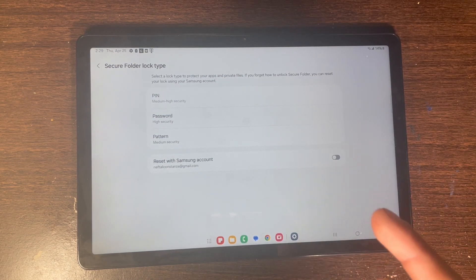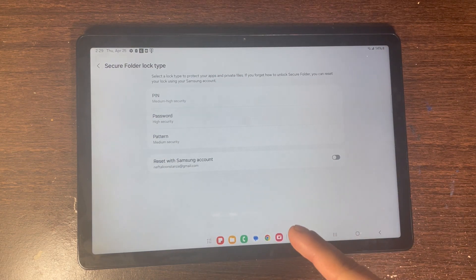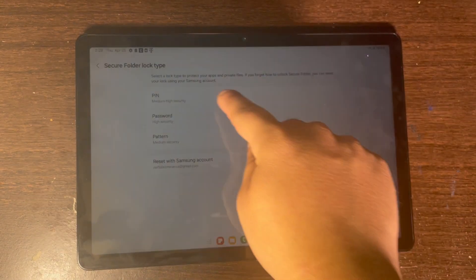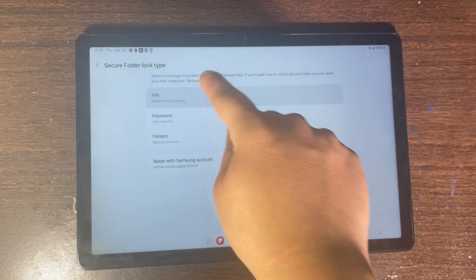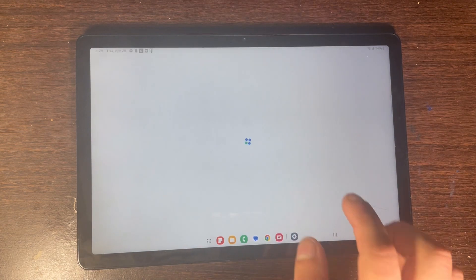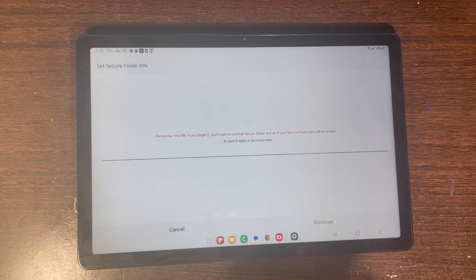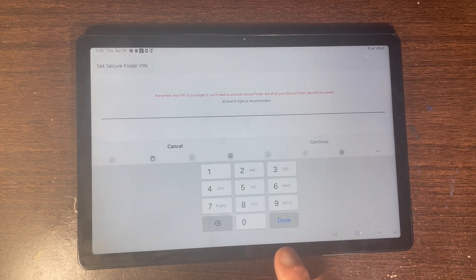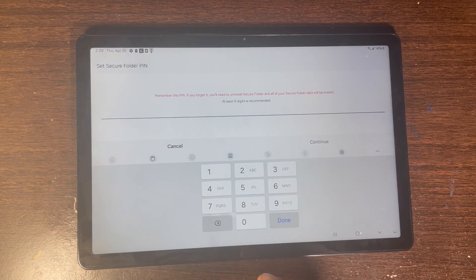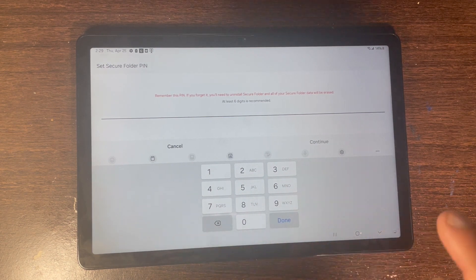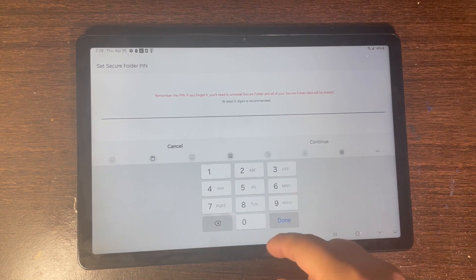I'm going to be adding the PIN. It's going to be asking you to enter in a PIN — you can enter a four-digit PIN or a six-digit PIN depending on what you want.